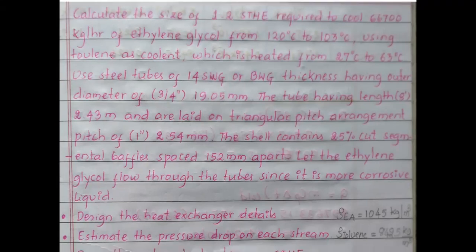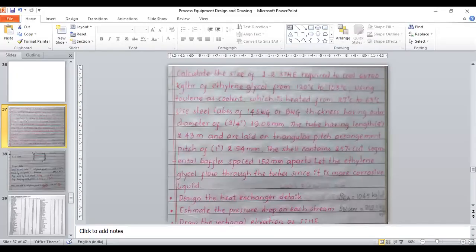It consists of tubes which are held in a tube sheet. The tube sheet has drilled holes through which the tubes pass. The tube sheet also incorporates baffles, which give a specific path to the process fluid flowing through the shell side. There are also tie rods which provide mechanical strength to the heat exchanger.